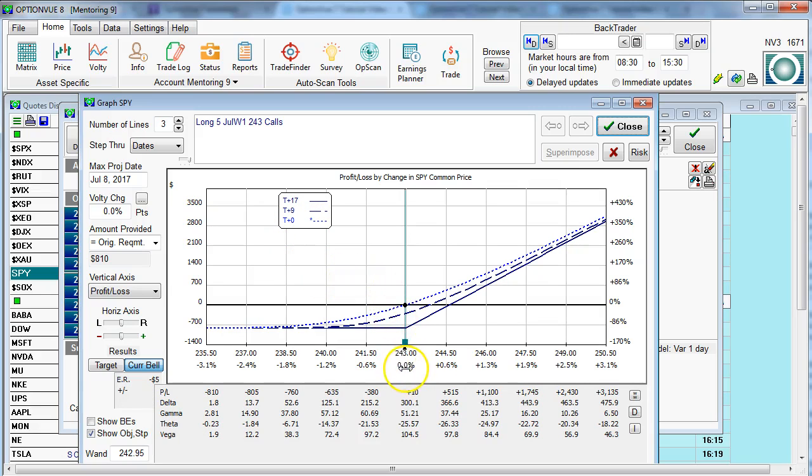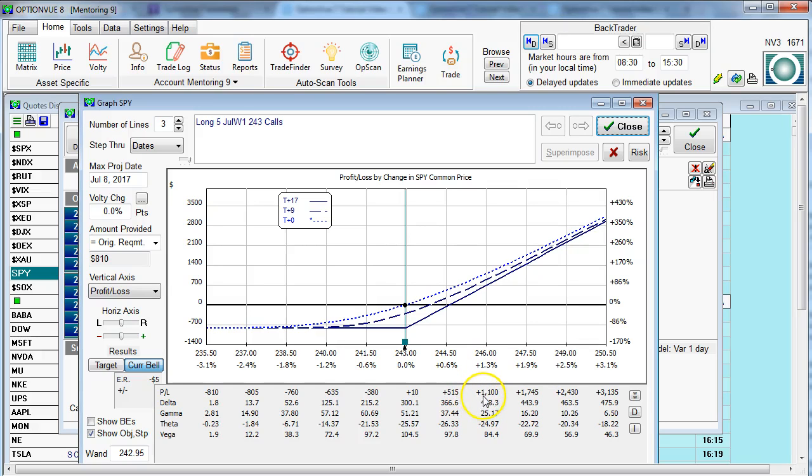In this case, we can see that as of today, should the spider move up to 246, this long call position would make $1,100. That's the P and L that you see underneath, modeled also with the Greeks, delta, gamma, theta, vega.